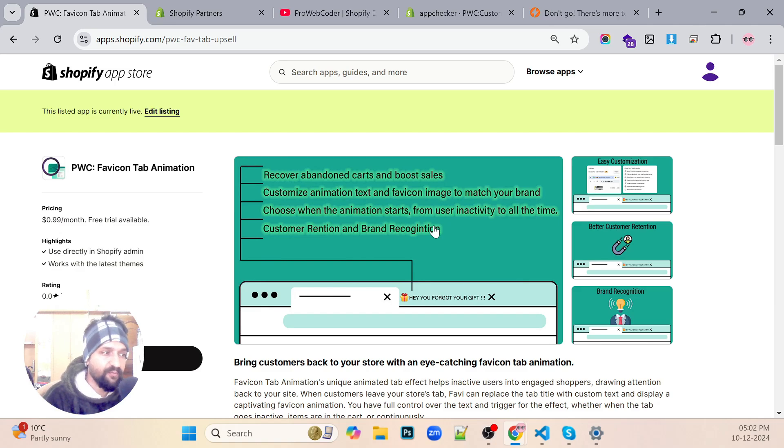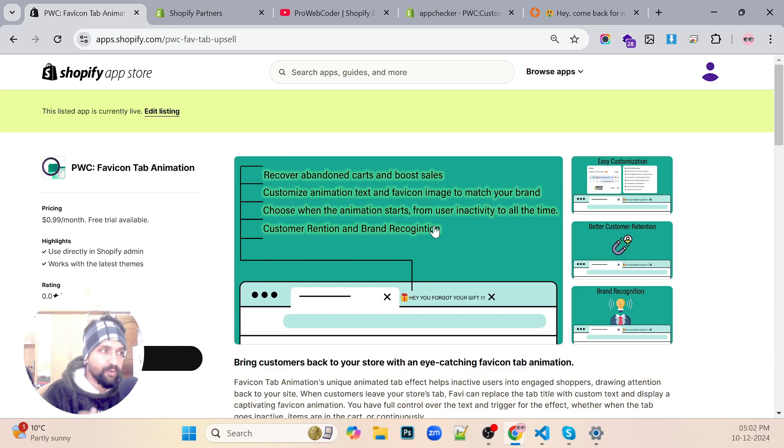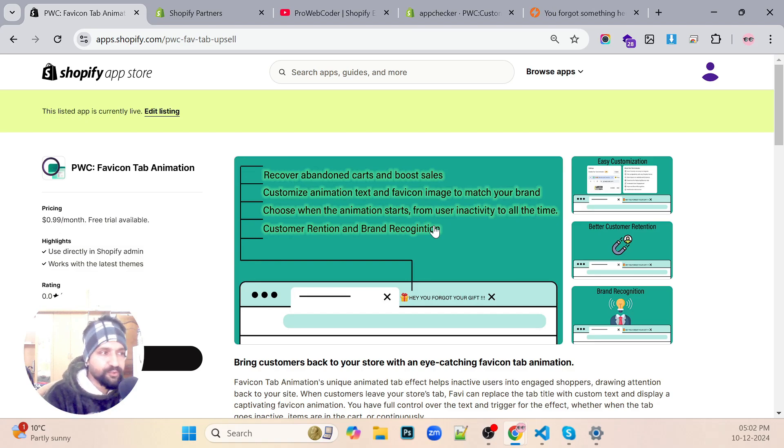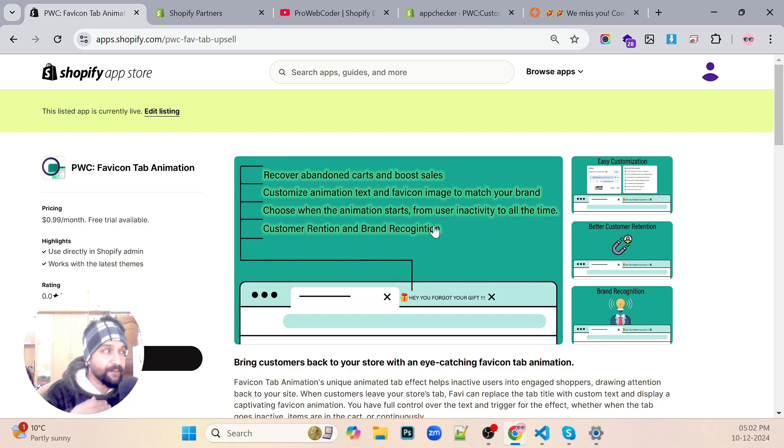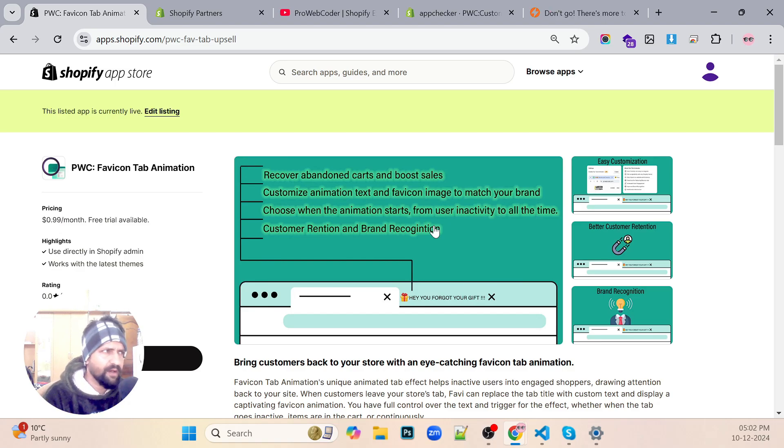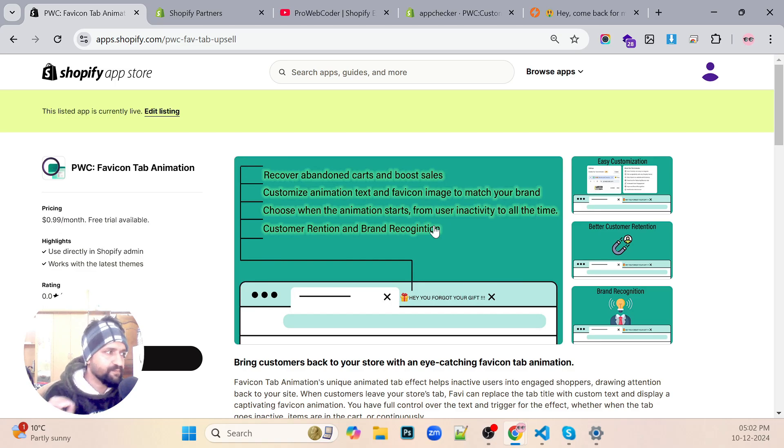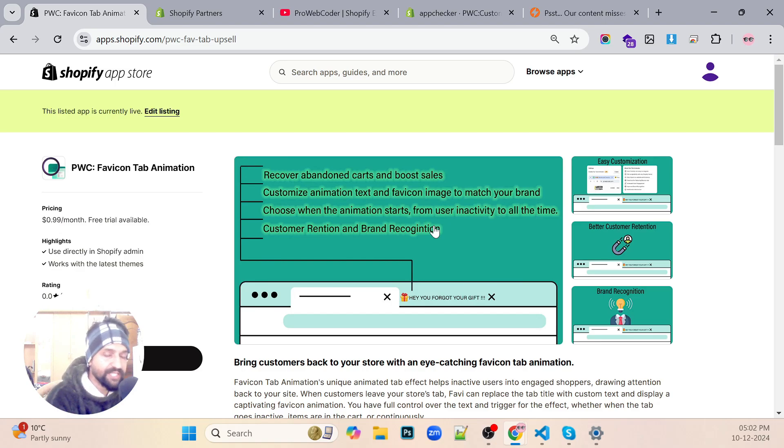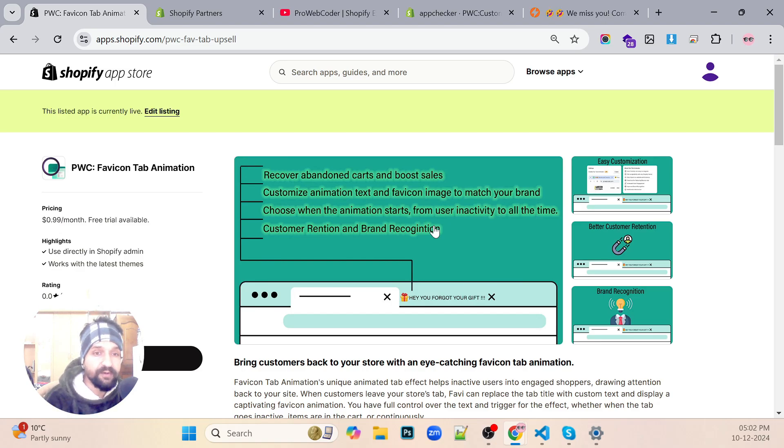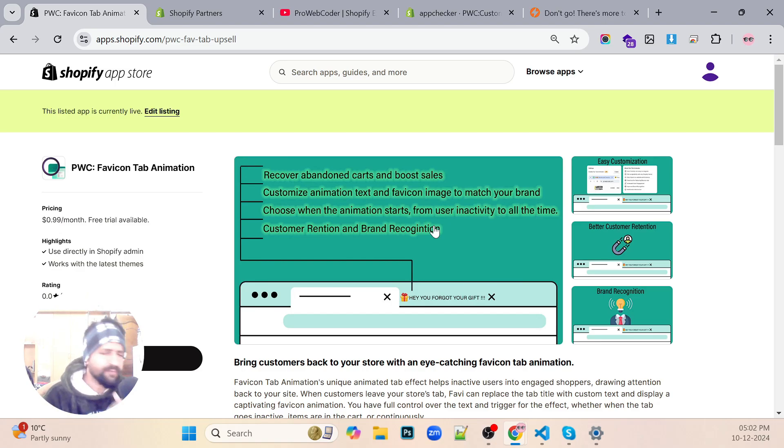The overall time period which this app took including the listing process was around 10 to 15 days. The development was done in around one day and the listing part was kind of delayed, not delayed but that's how Shopify works.